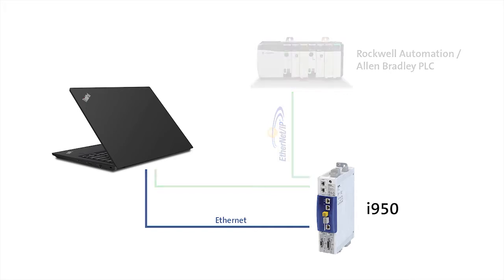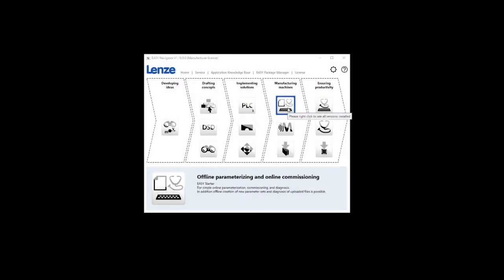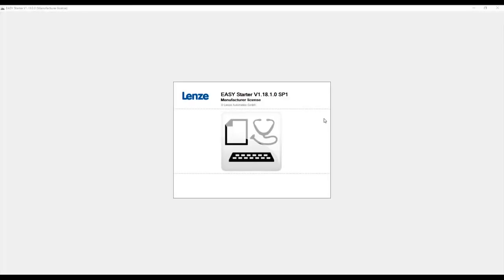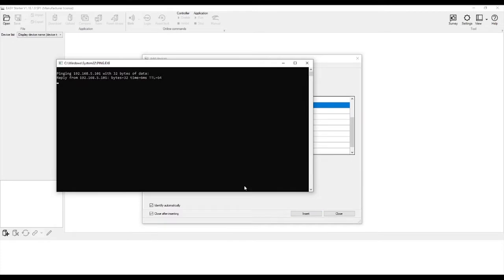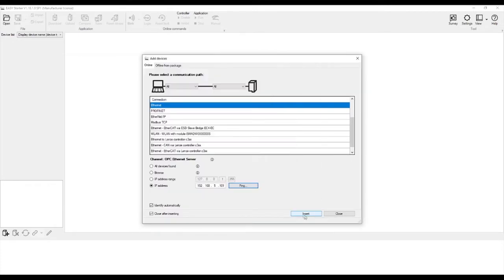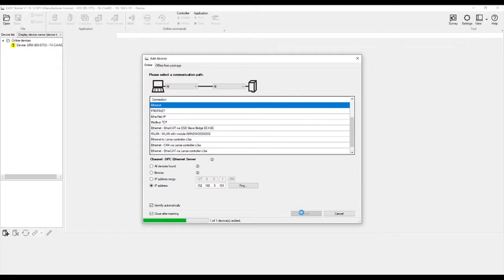Let's start off by connecting an Ethernet cable to the engineering port of the i950 to your computer. Open up Easy Navigator and click on Easy Starter under the Manufacturing Machines section. Make sure you have the Ethernet option selected for your connection type. Then ping your device to verify it is connected to your computer, then click Insert to go online with your device.